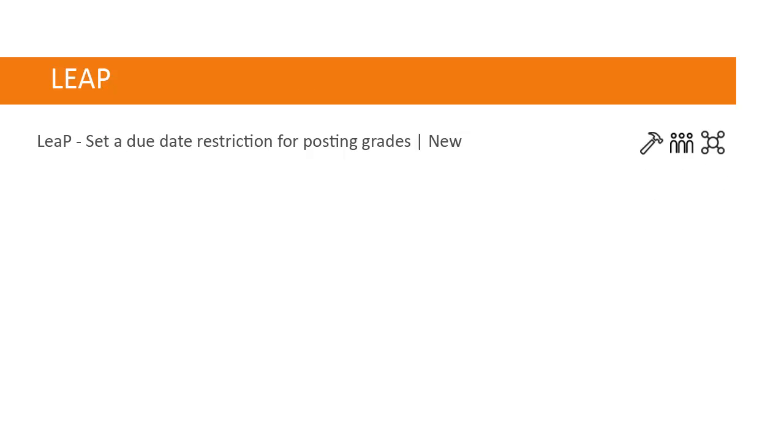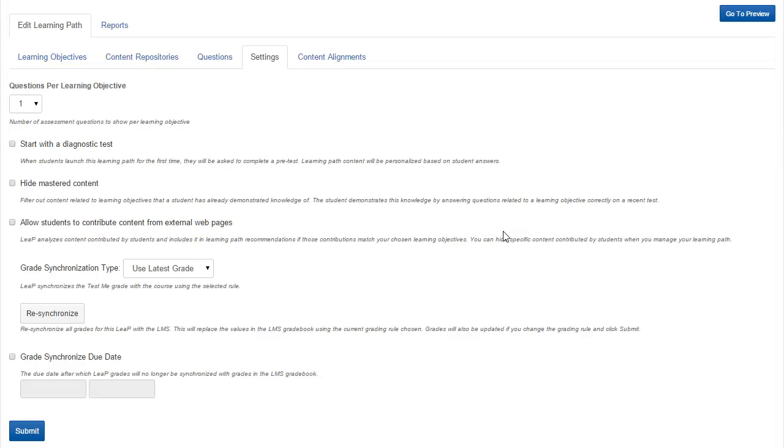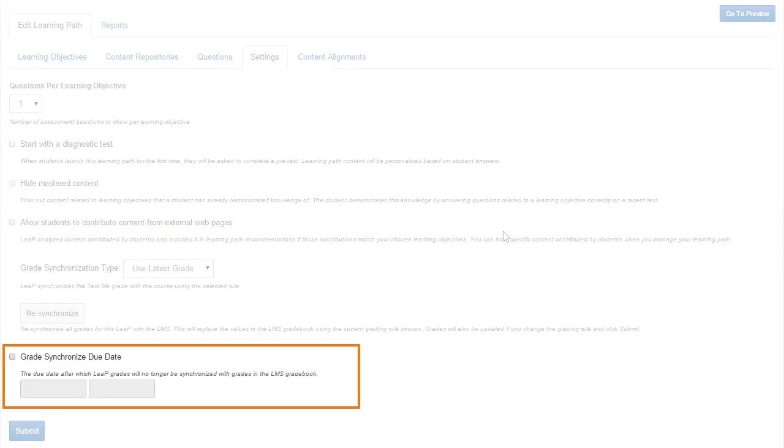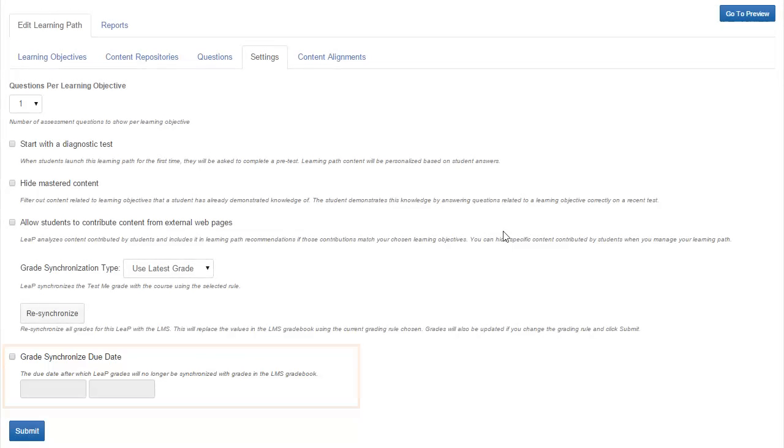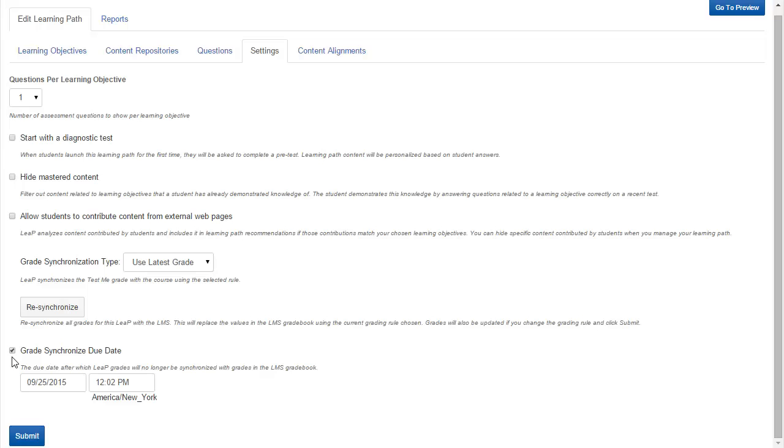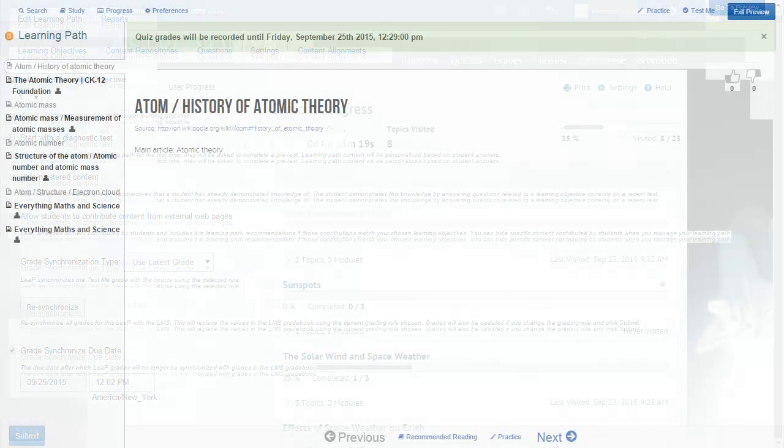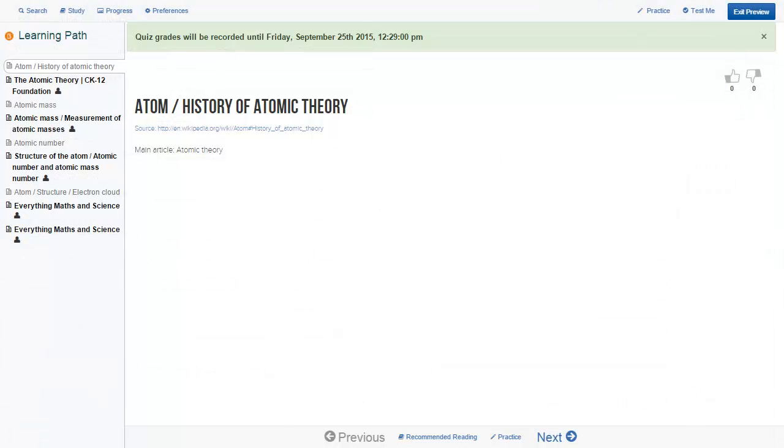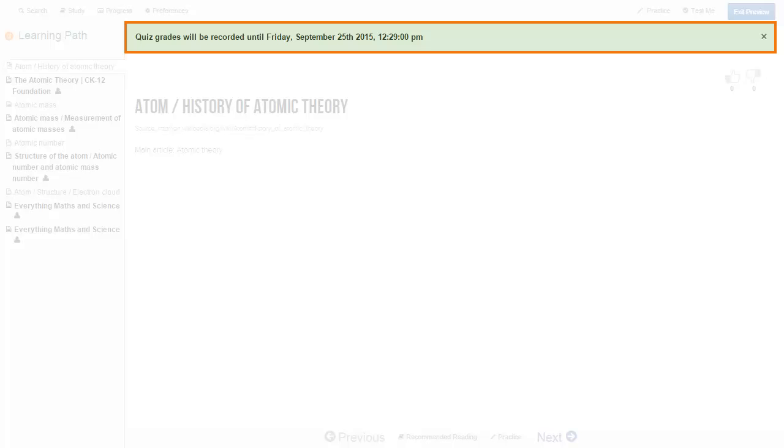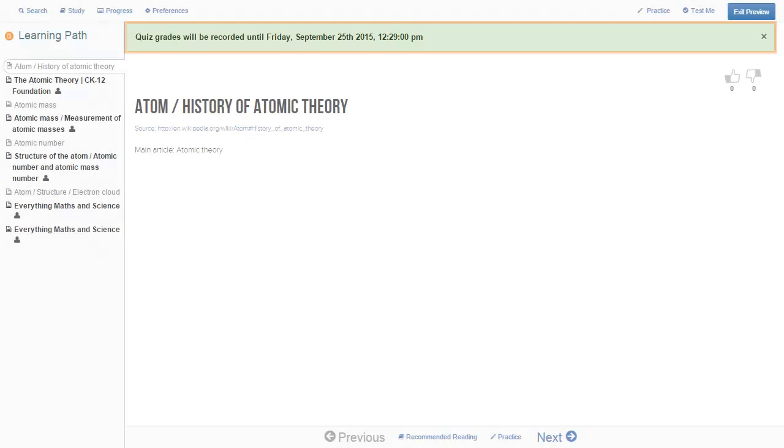Brightspace Leap has a new feature which enables instructors to set a due date restriction for posting grades. When editing a learning path, the new Grade Synchronize Due Date option can be accessed from the Settings tab. This option enables instructors to set a due date after which D2L Leap Grades are no longer synchronized with grades in the Gradebook. If a due date is set, learners will see a notification regarding the due date when they access the learning path.